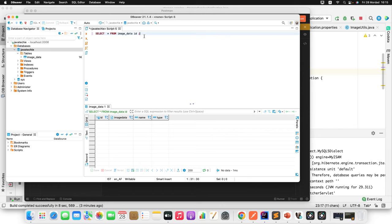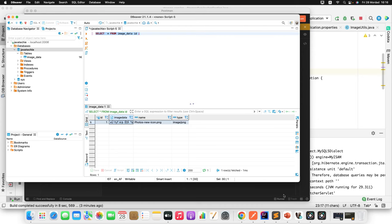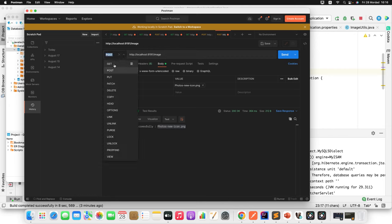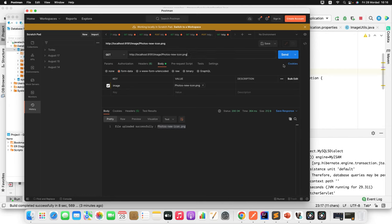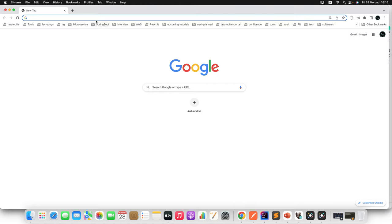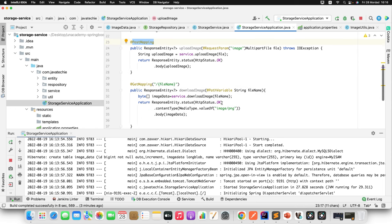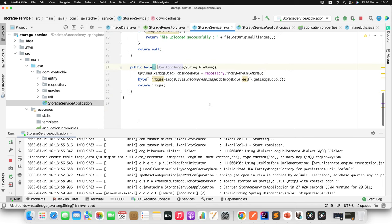The response shows 'File uploaded successfully' along with the file name. Checking the database, we can see the entry — ID is 1, the file name is visible, type is 'image/png', and the data is in compressed/encrypted format. Now let's retrieve it using the GET API: /image/{imageName}. After sending the request, the image is returned. Running it in the browser makes it more visible.